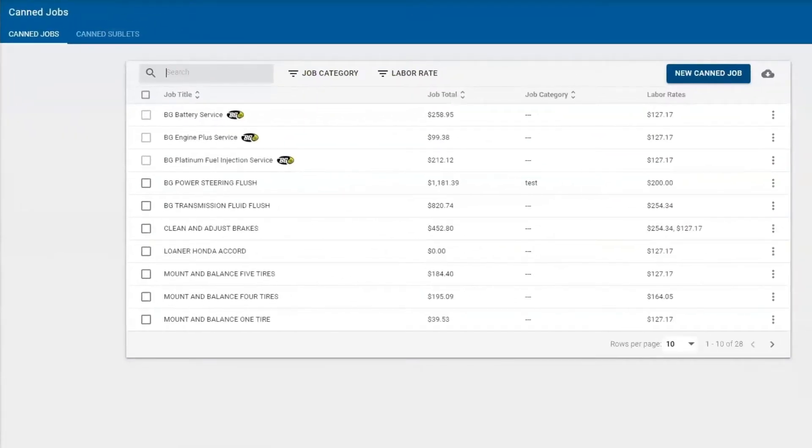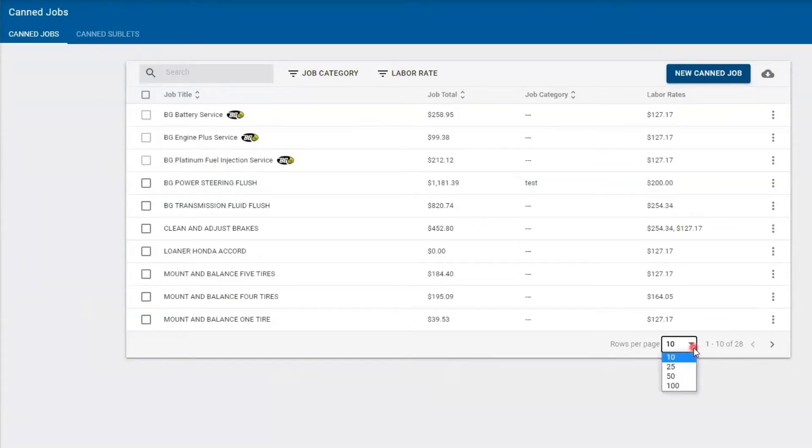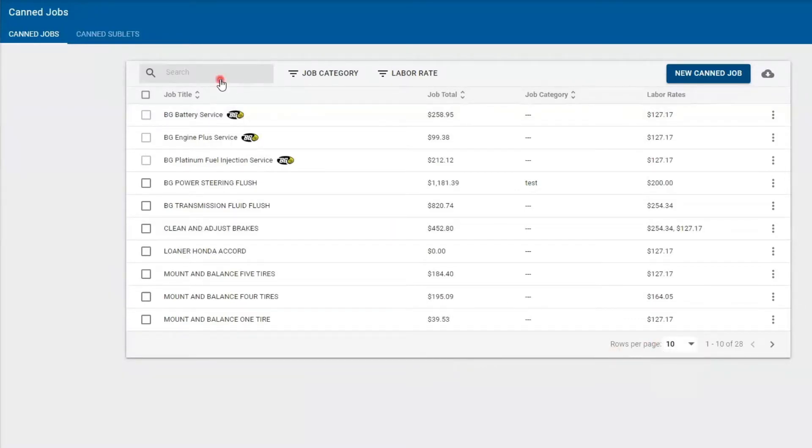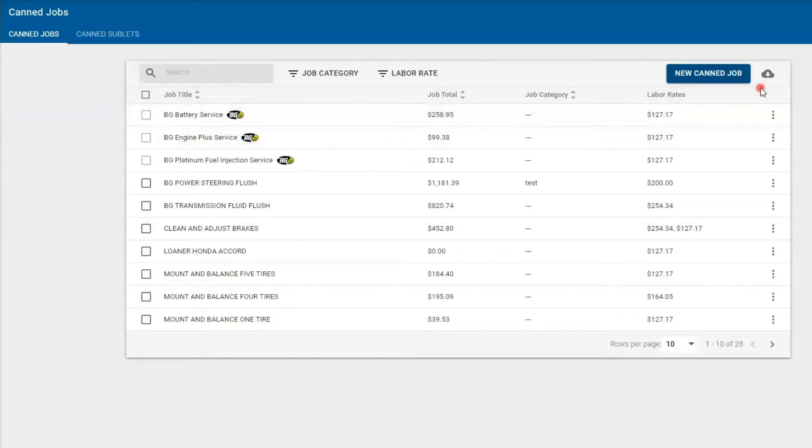Here you'll have an itemized list of all your canned jobs. You can view rows of tens, 25s, 50s, or 100s. Here you can also search for your canned jobs. You can populate by job category or by labor rate. You can also download the CSV file and upload it in a spreadsheet.